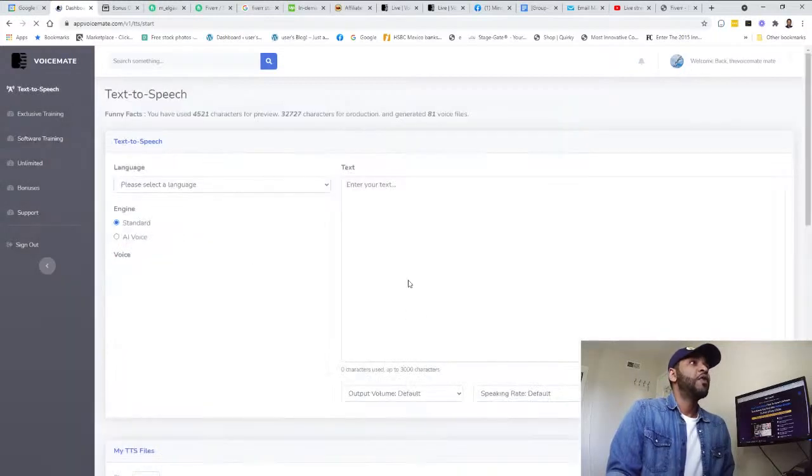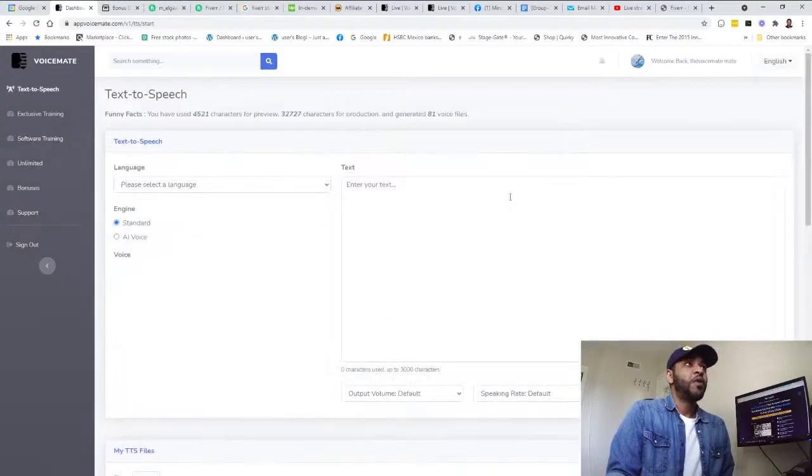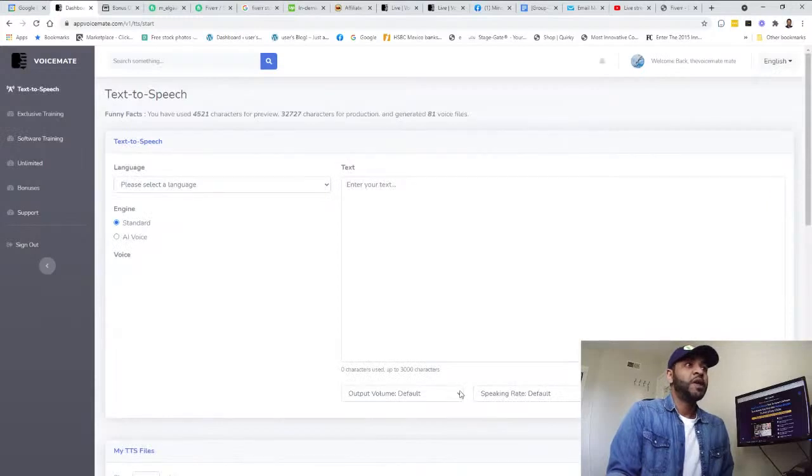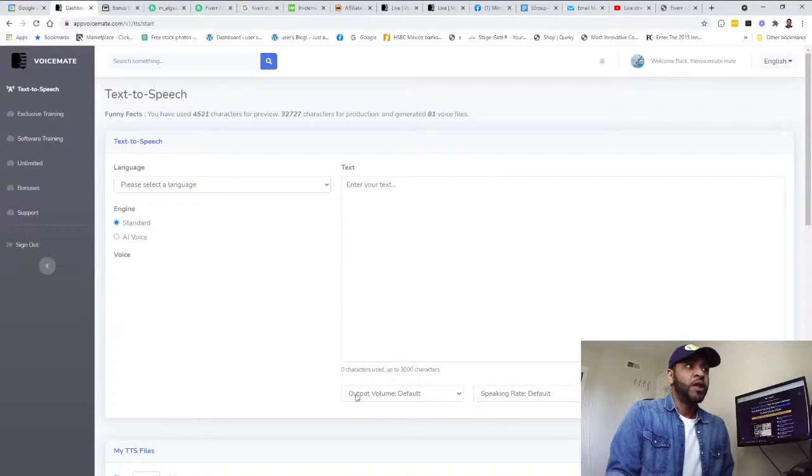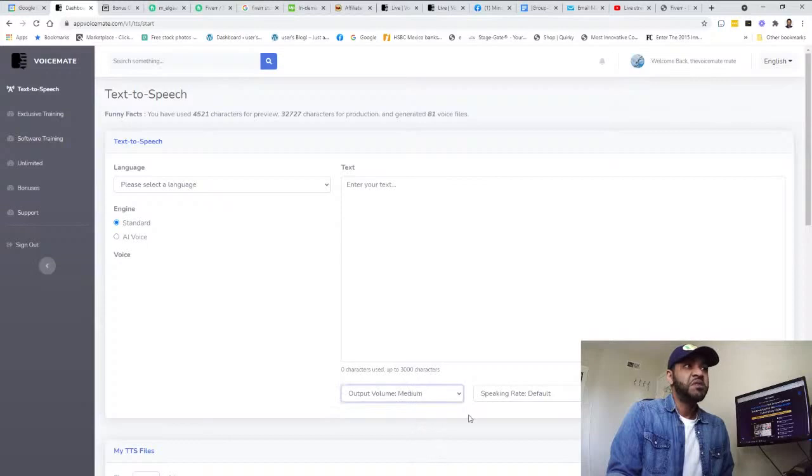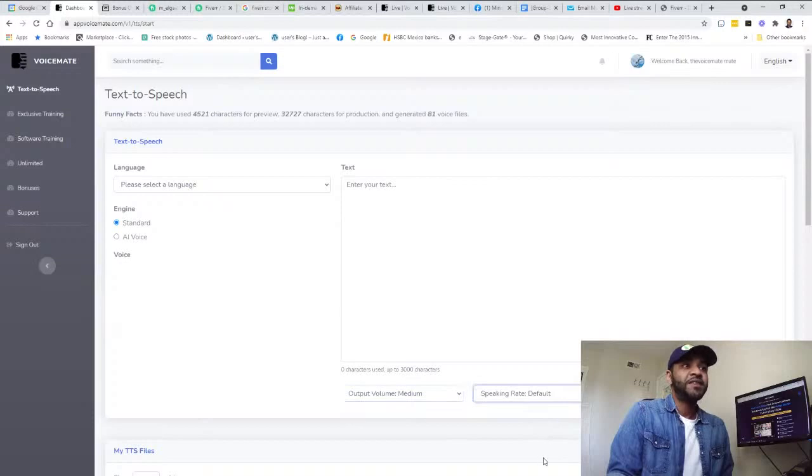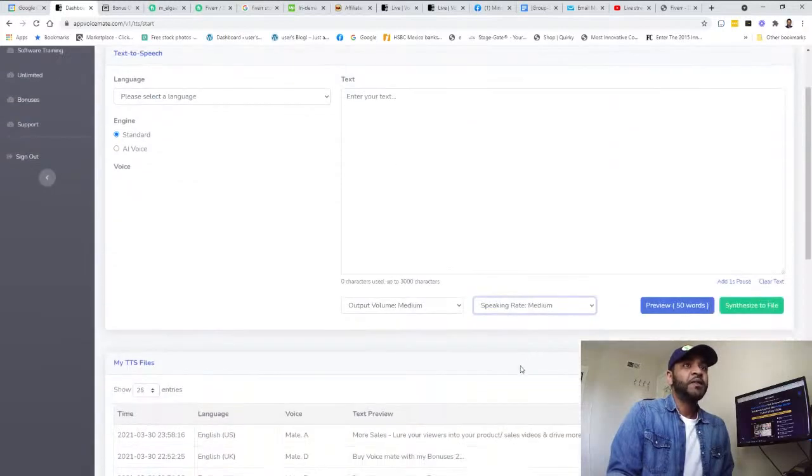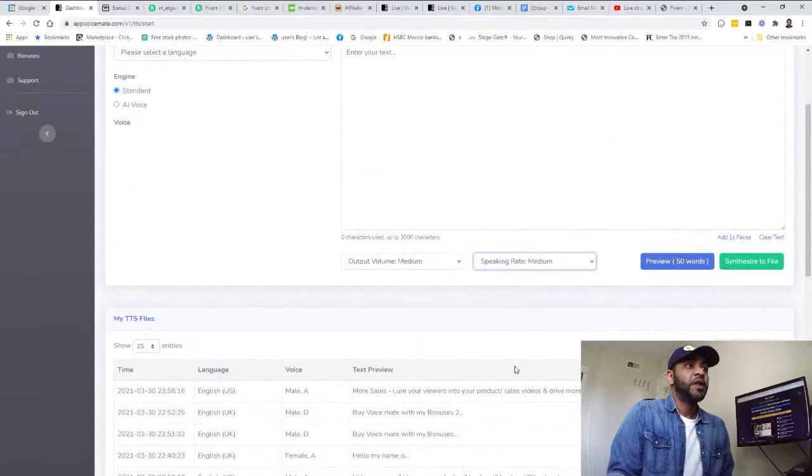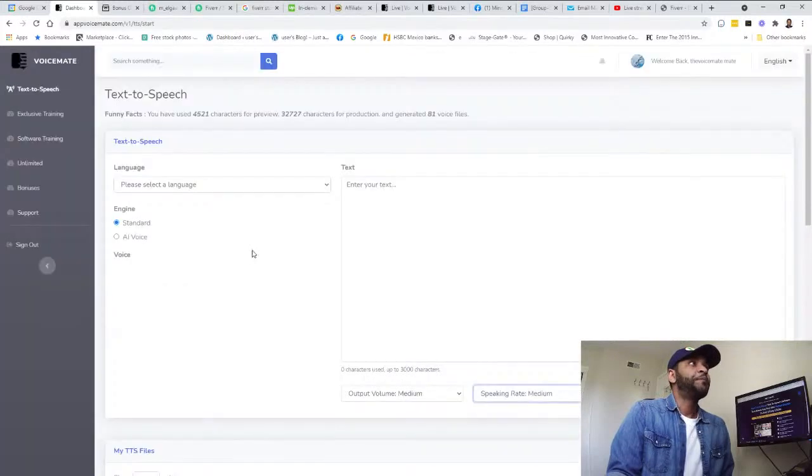You can also choose the output volume - default, medium, or soft. And the speed - slower, faster, or extra fast, however you like it. It's very helpful.